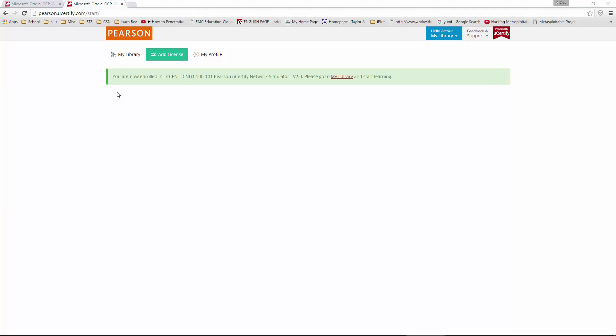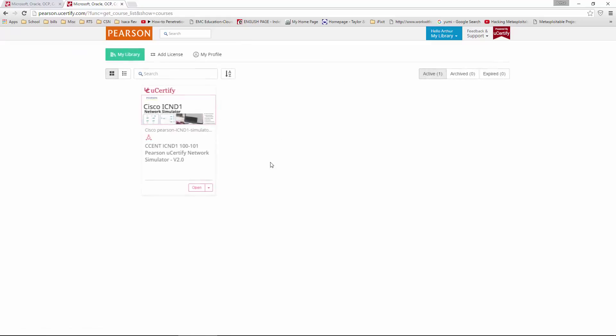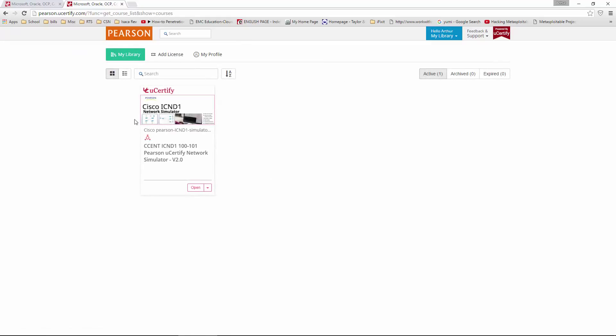Once you click enroll, it will actually show that you are enrolled in that area, and to go to my library to start learning. And here is our simulator.